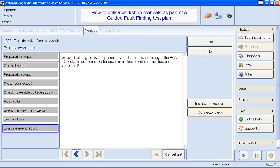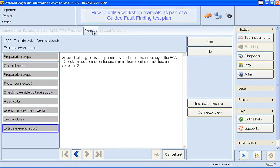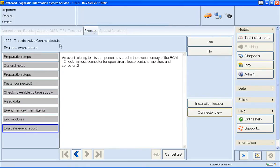So here you can see that I'm in the middle of a guided fault finding test plan. This can be identified by the process tab currently active. The left hand side of the screen also shows each step of the test plan that's been carried out so far.